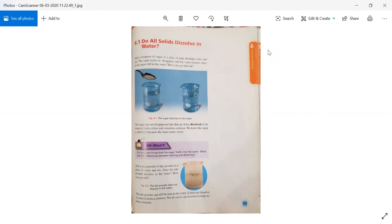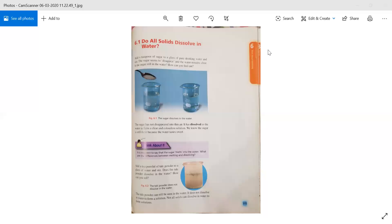When we mix solids with water, do all of the solids dissolve in water? Let's have a look.